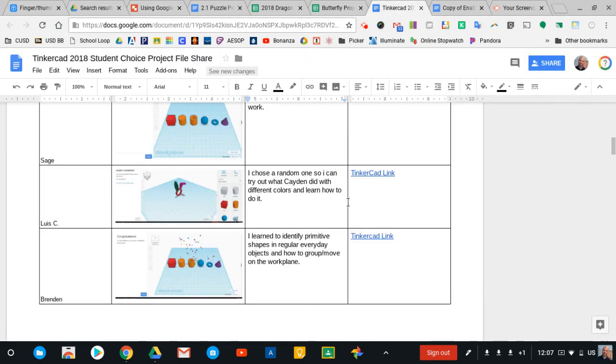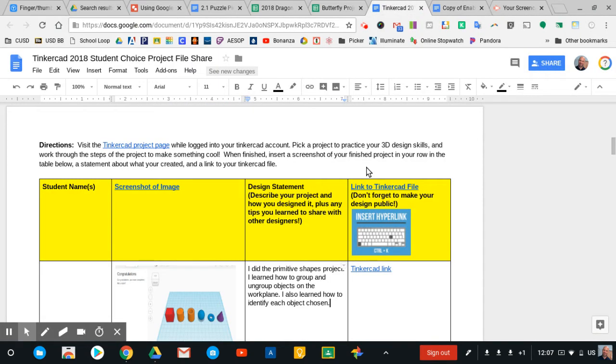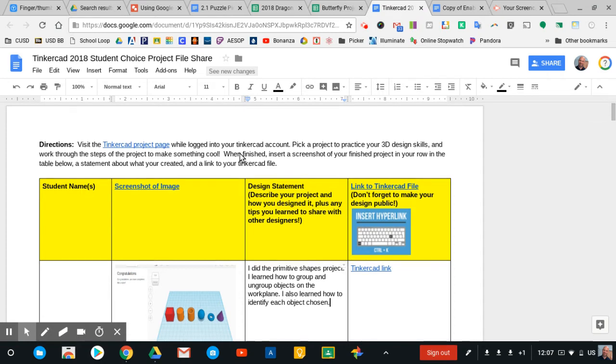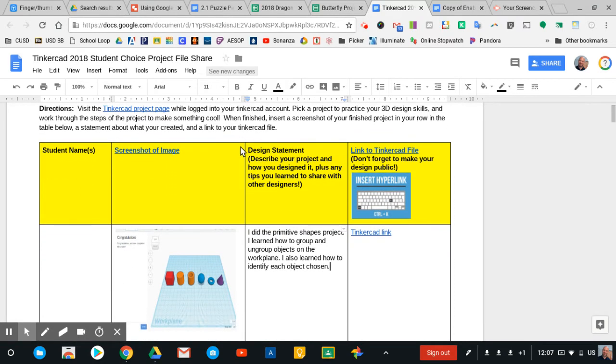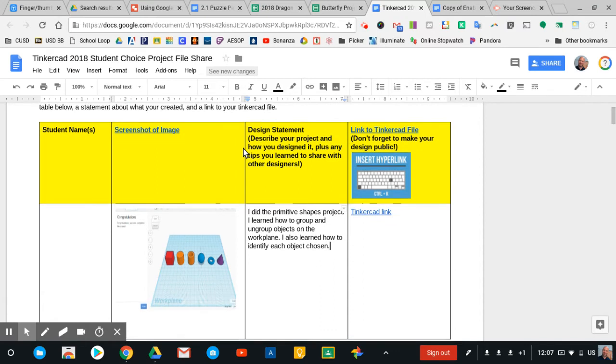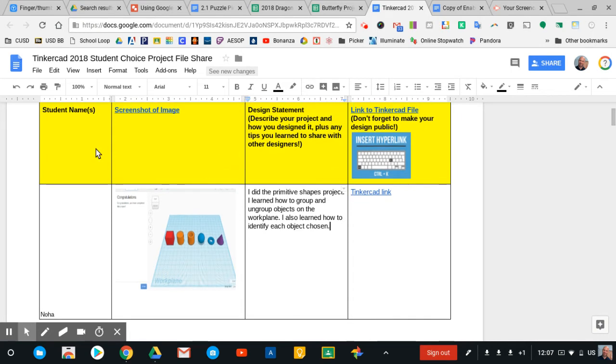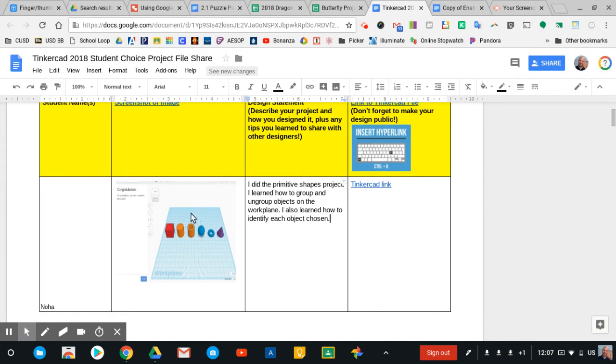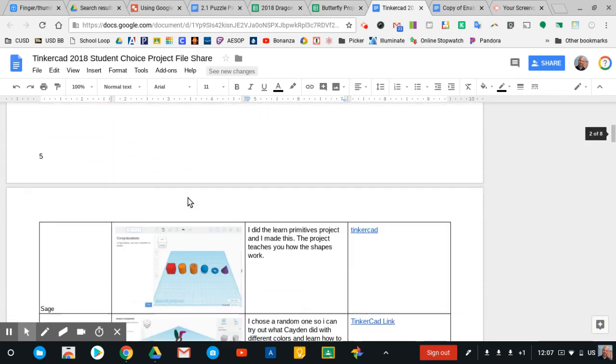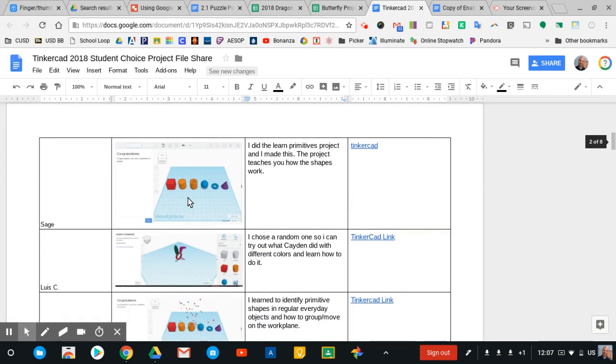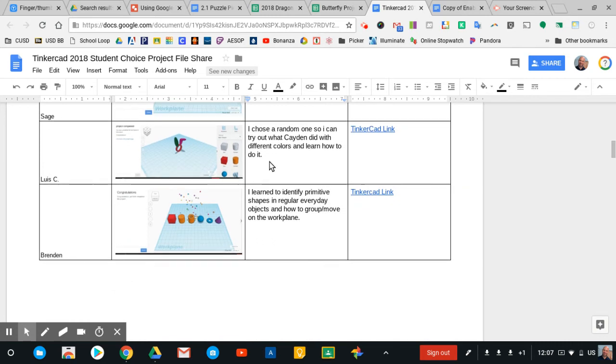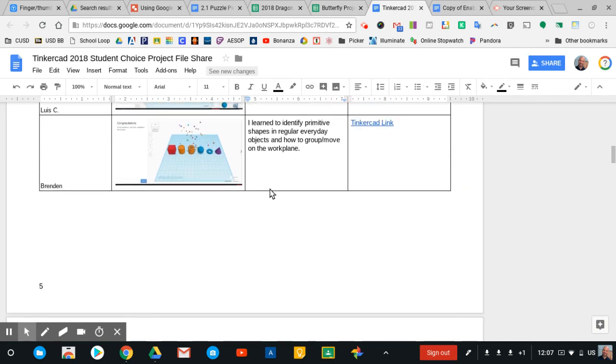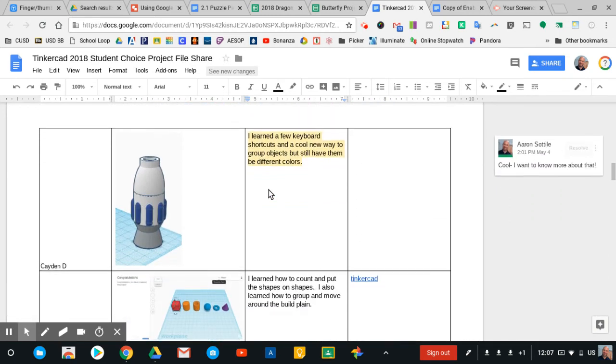And so here's an example of that that was created as I had students exploring a variety of projects in Tinkercad. Tinkercad has a lot of projects, and I wanted students to explore and navigate some of those projects on their own. There's a lot of variety there, and so I let them pick a project that they wanted to work on. And you can see here, here's a column for student name. Here's where they're giving me a screenshot of the image of what they've created. And then I asked them to tell me what they learned from completing the project.